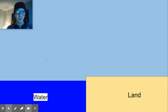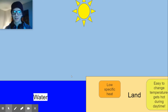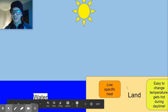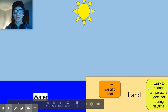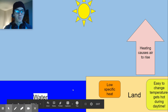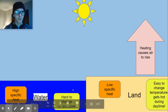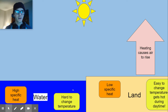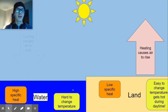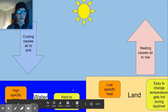So during the daytime at the beach — cue the sun — the land with its low specific heat changes temperature easily. We're going to see that air start to become less dense and rise. Over by the water, with its higher specific heat, it's harder to change the temperature so it stays cooler. We have uneven heating of the earth's surface, so the air becomes more dense and sinks over the water.